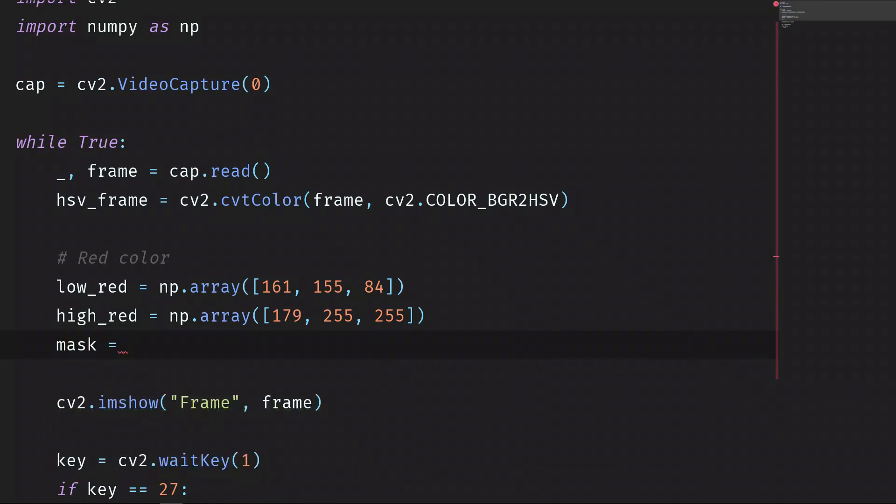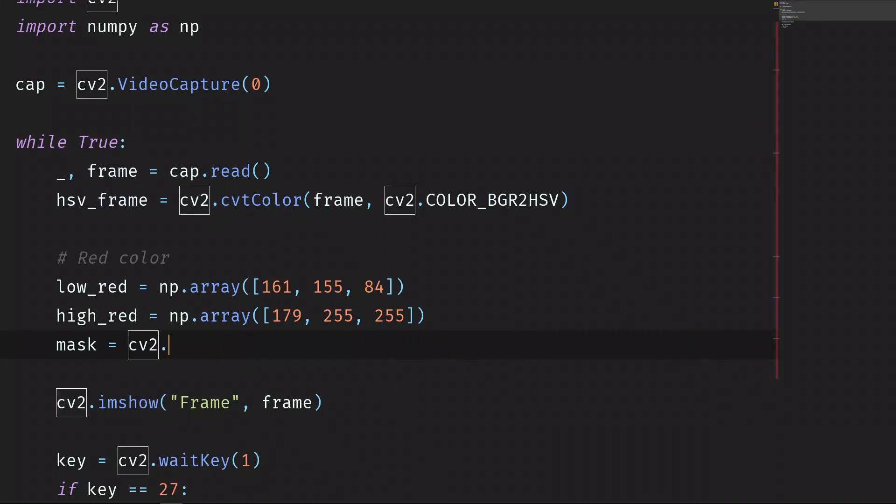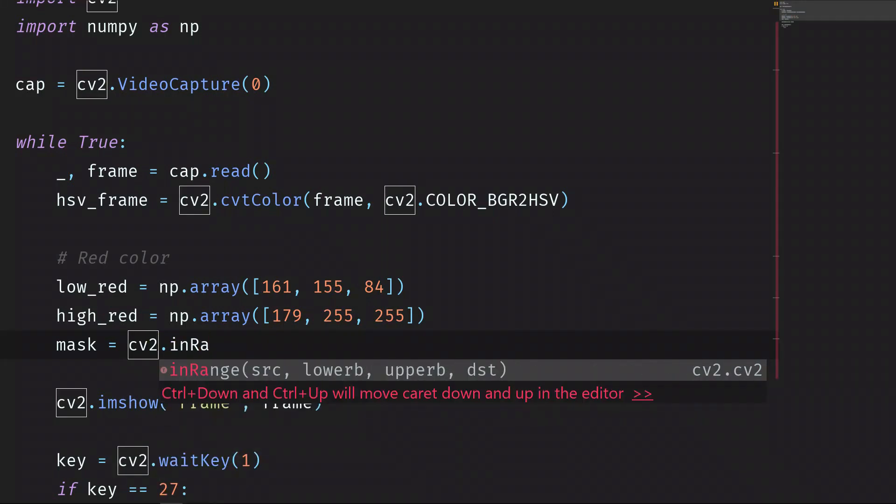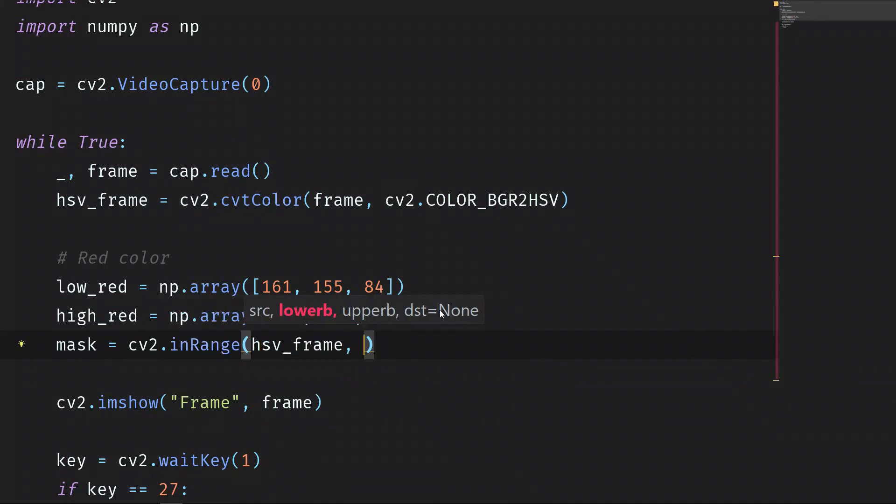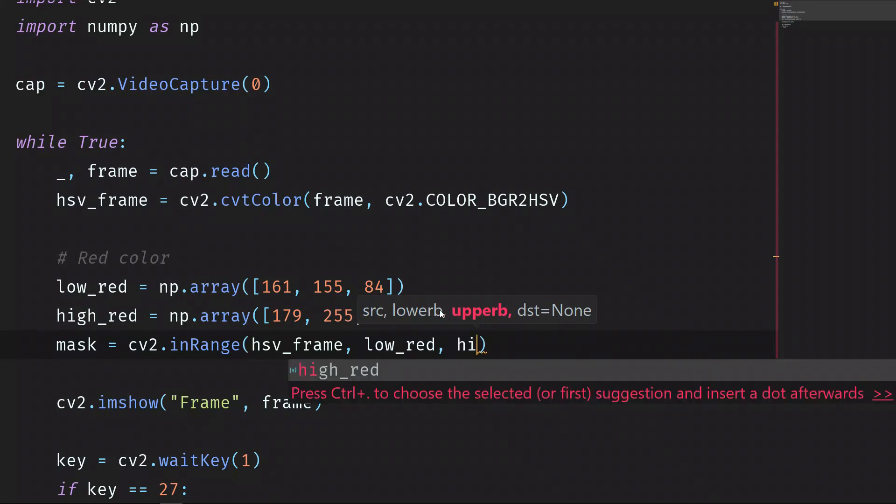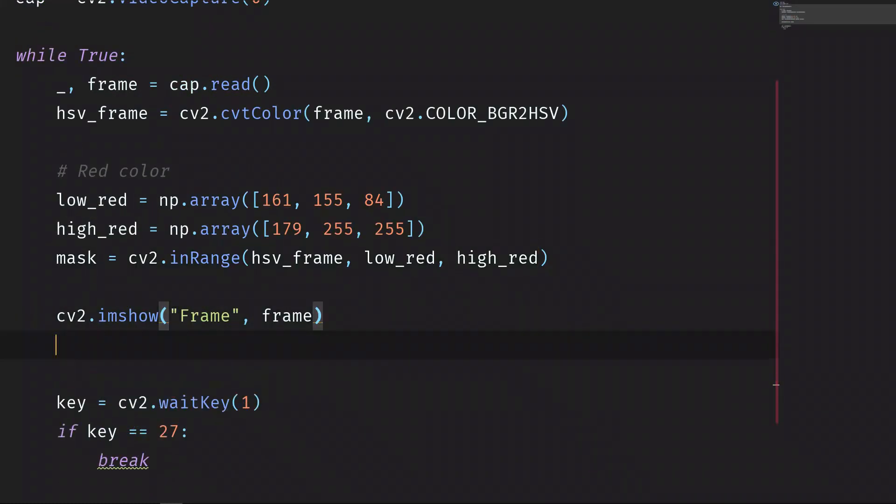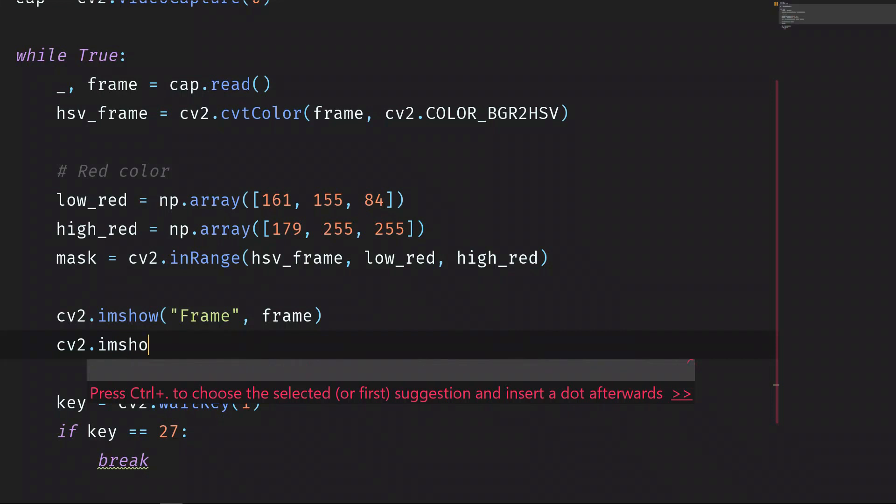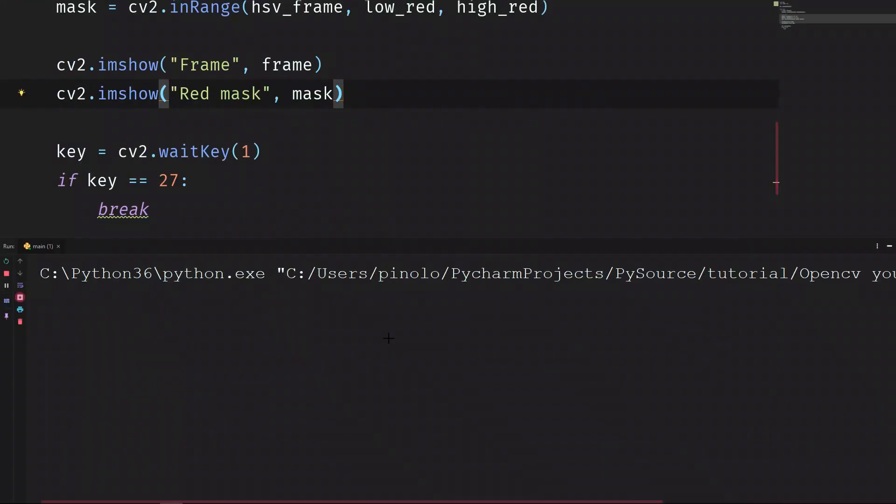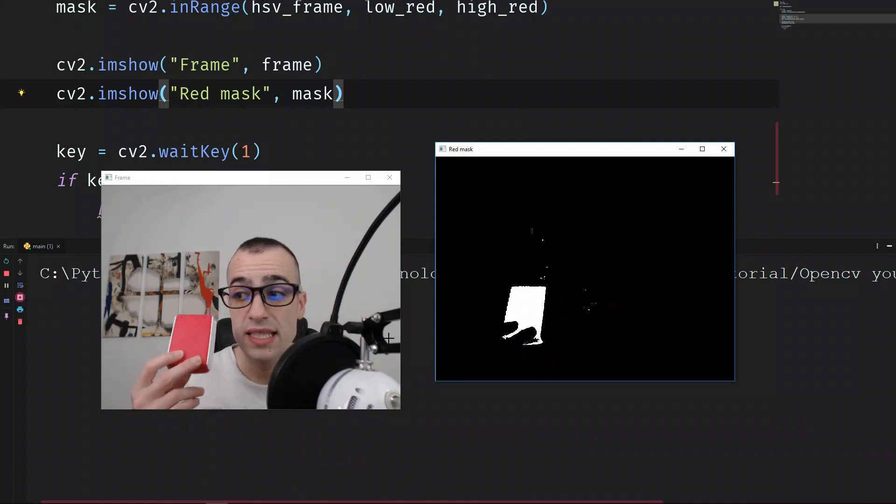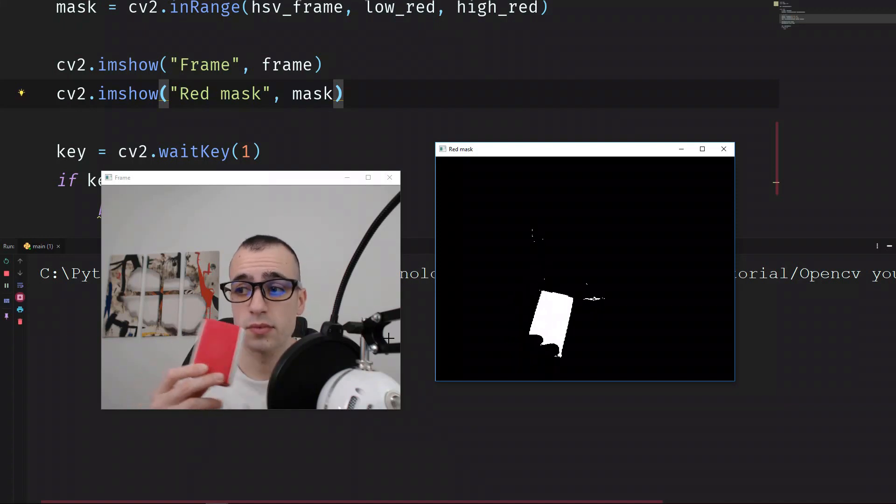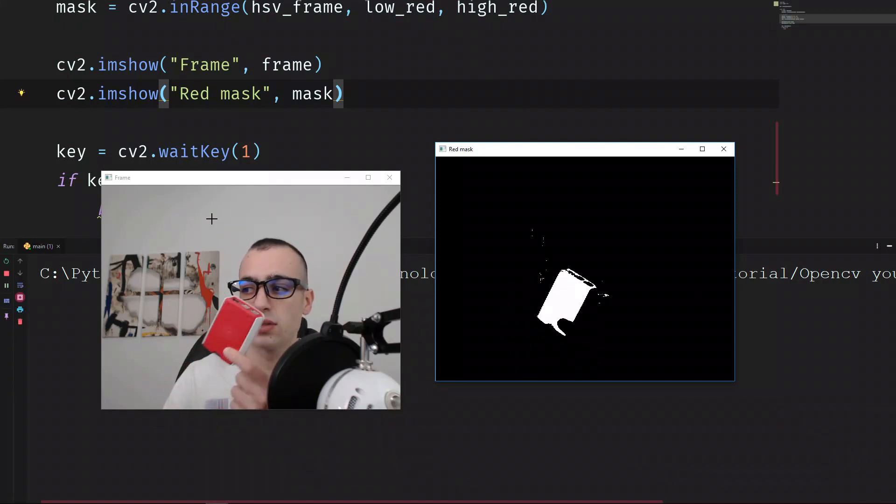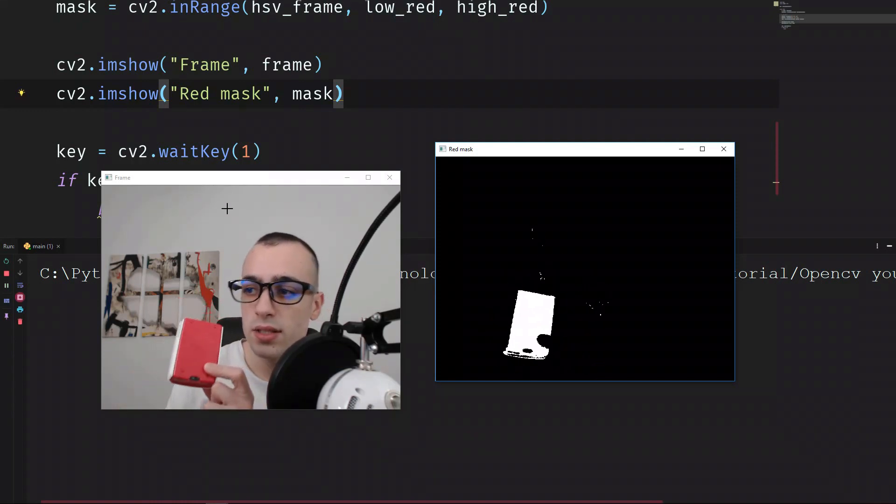We have low and high red. We can create a mask using the function of OpenCV inRange, cv2.inRange. We want to use the mask on the HSV frame, and then we have the lower red and then upper high_red. And let's show this mask, cv2.imshow red_mask and then mask. And let's run the script. You can see that the white part of the mask is the color that we are allowing. You see, we take every color out, we allow only the red.